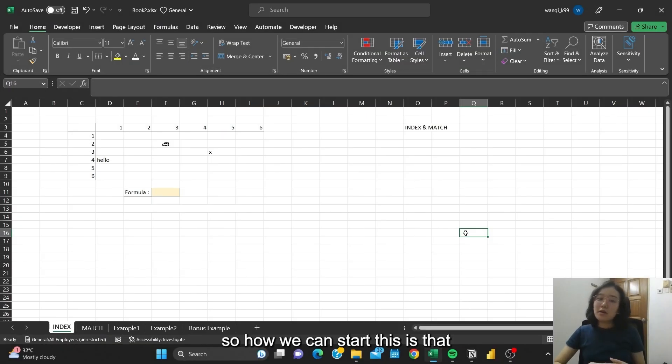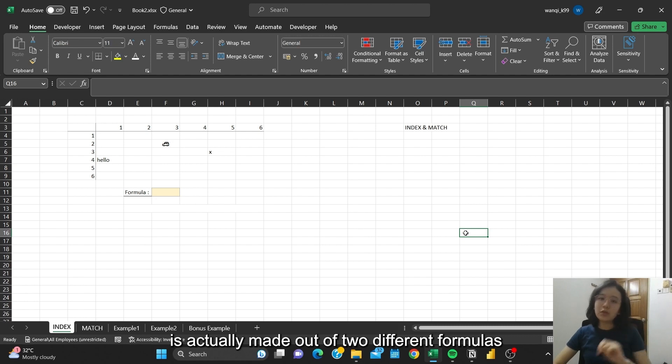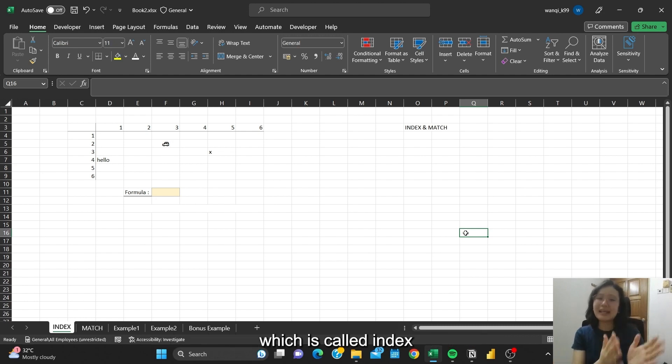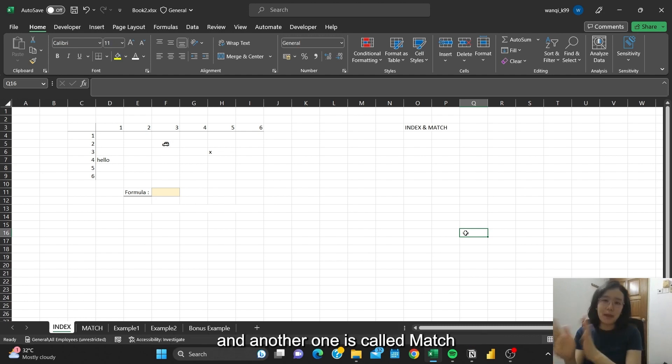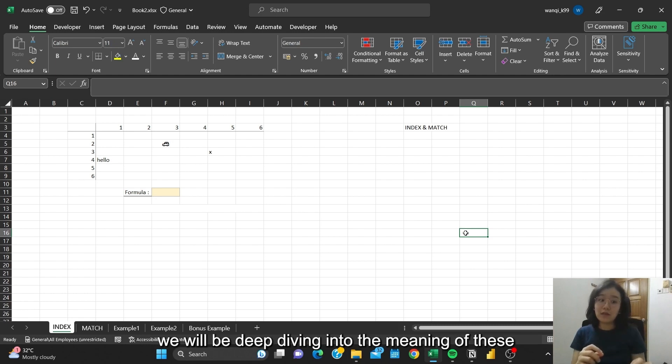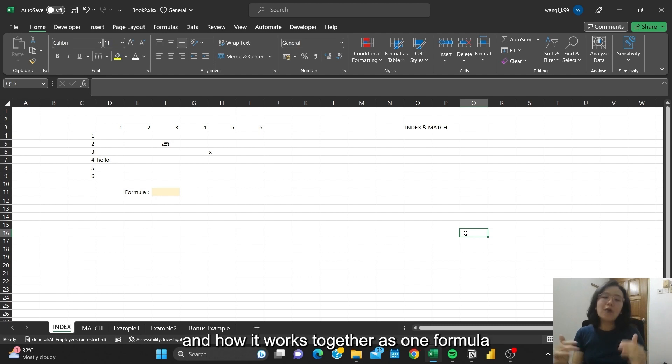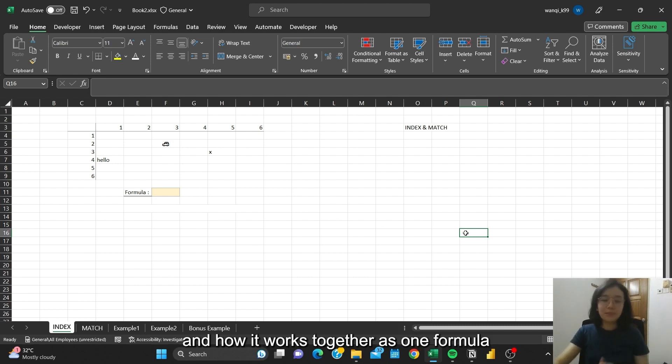You have to understand that INDEX and MATCH is actually made out of two different formulas, which is called INDEX and another one is called MATCH. So in this video, we'll be deep diving into the meaning of INDEX and MATCH separately and how they work together as one formula.